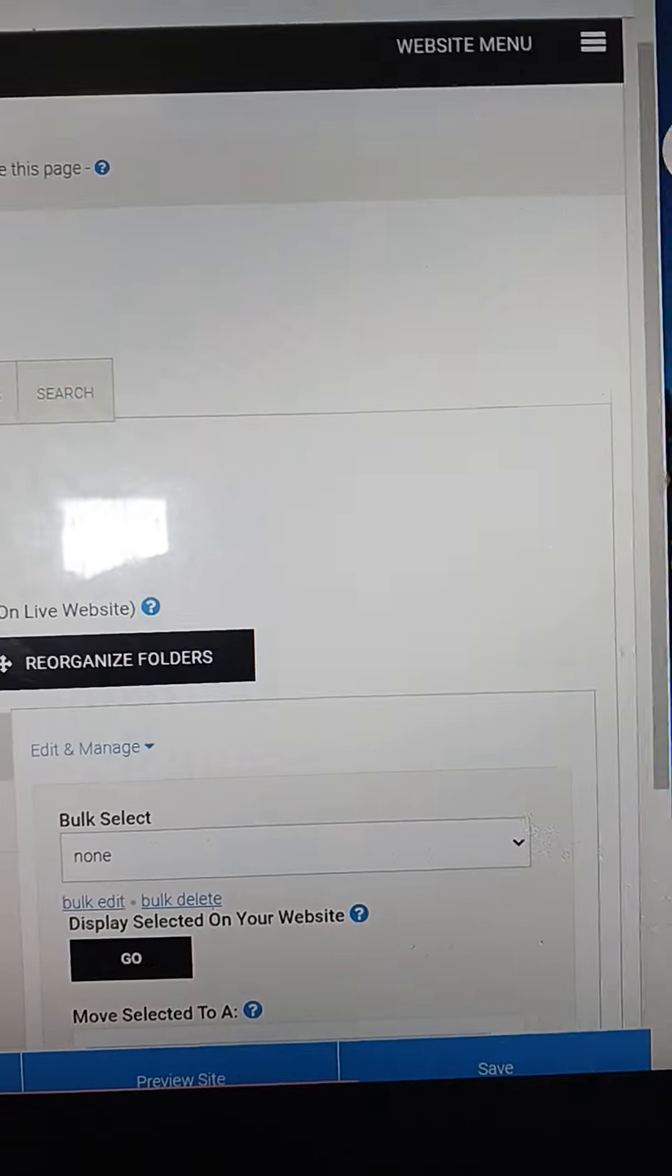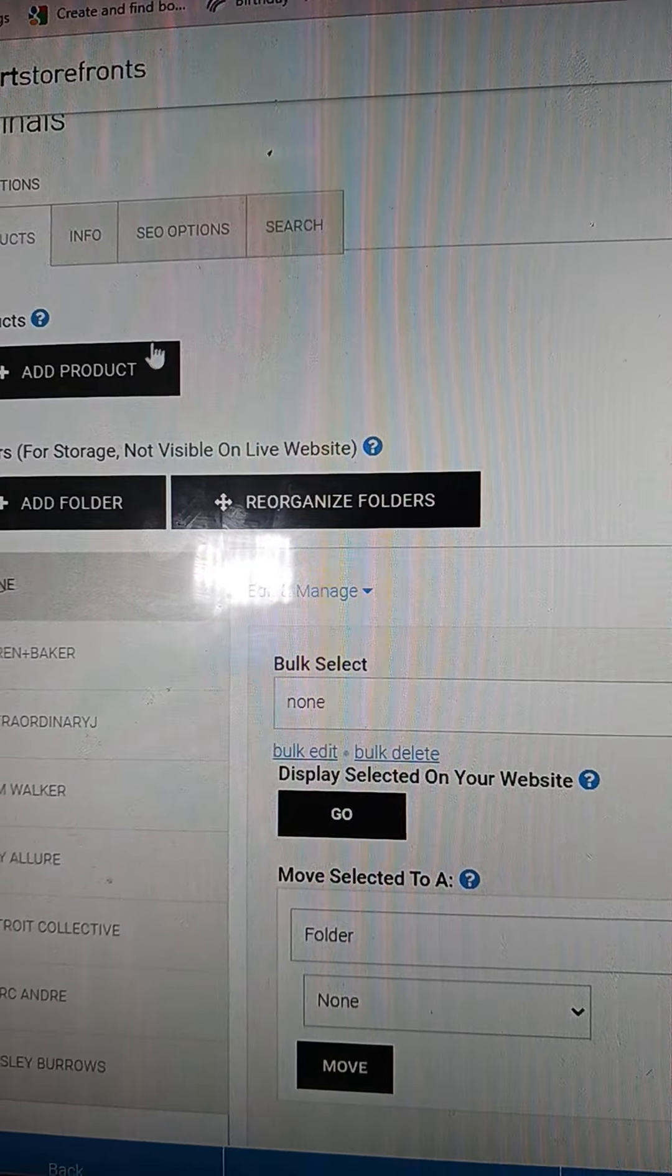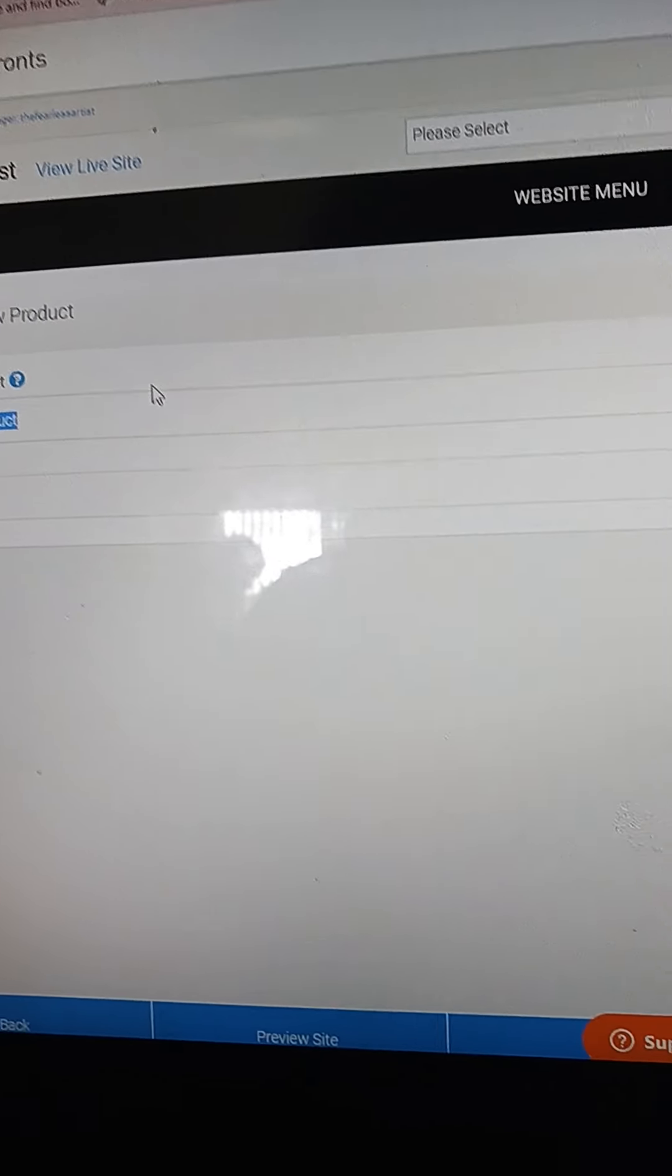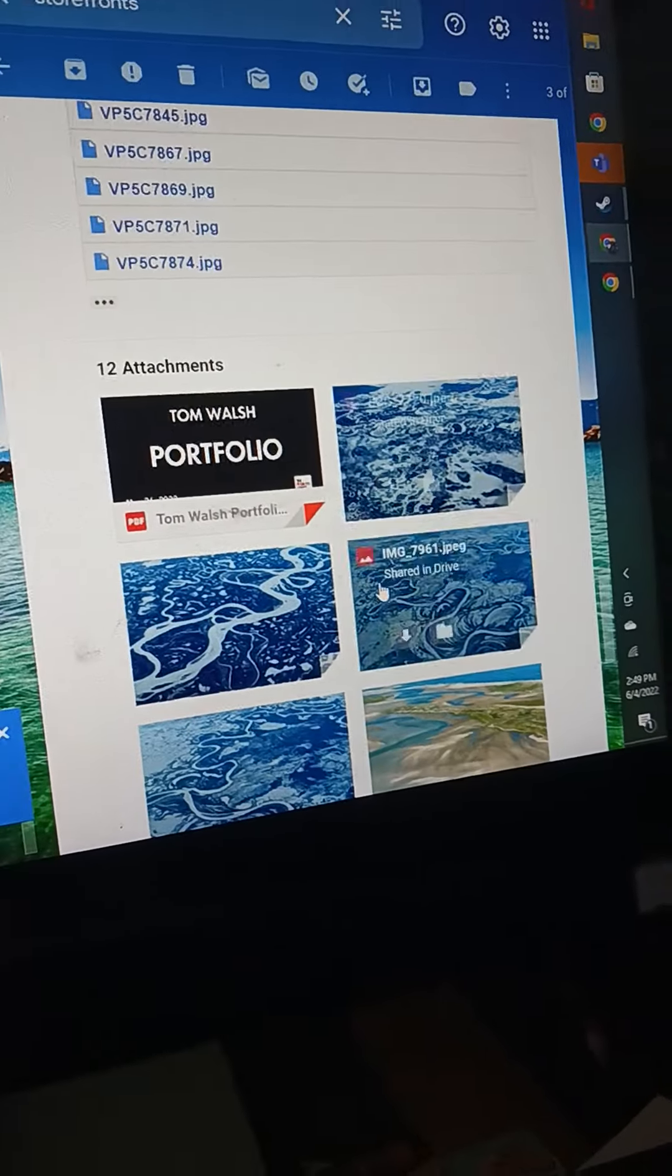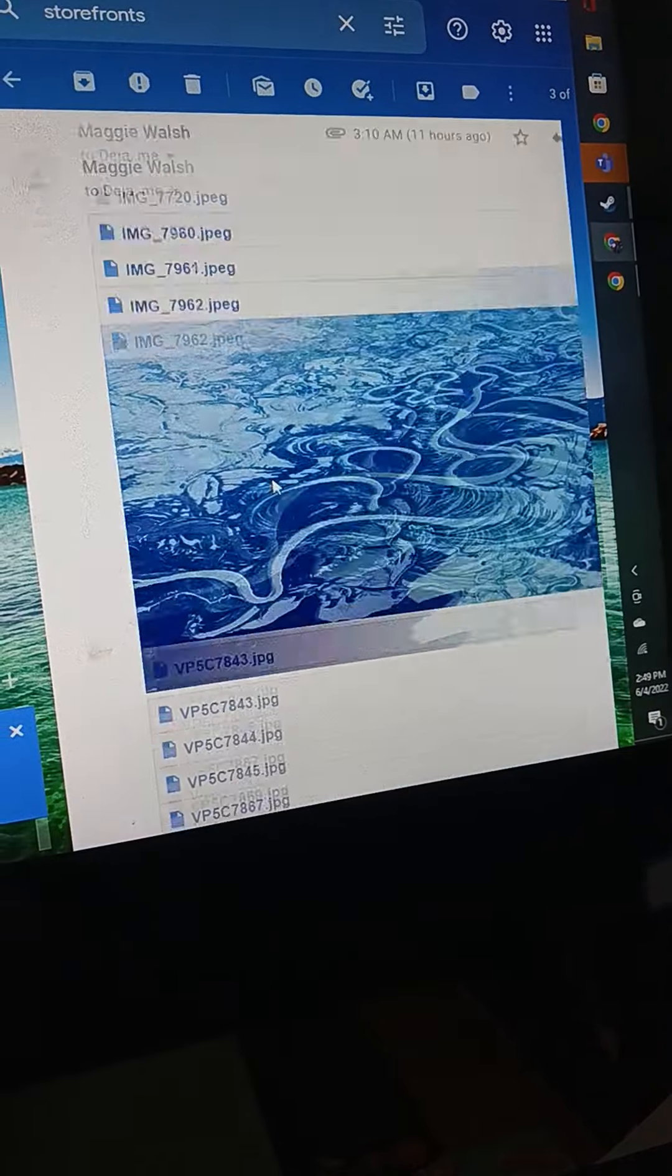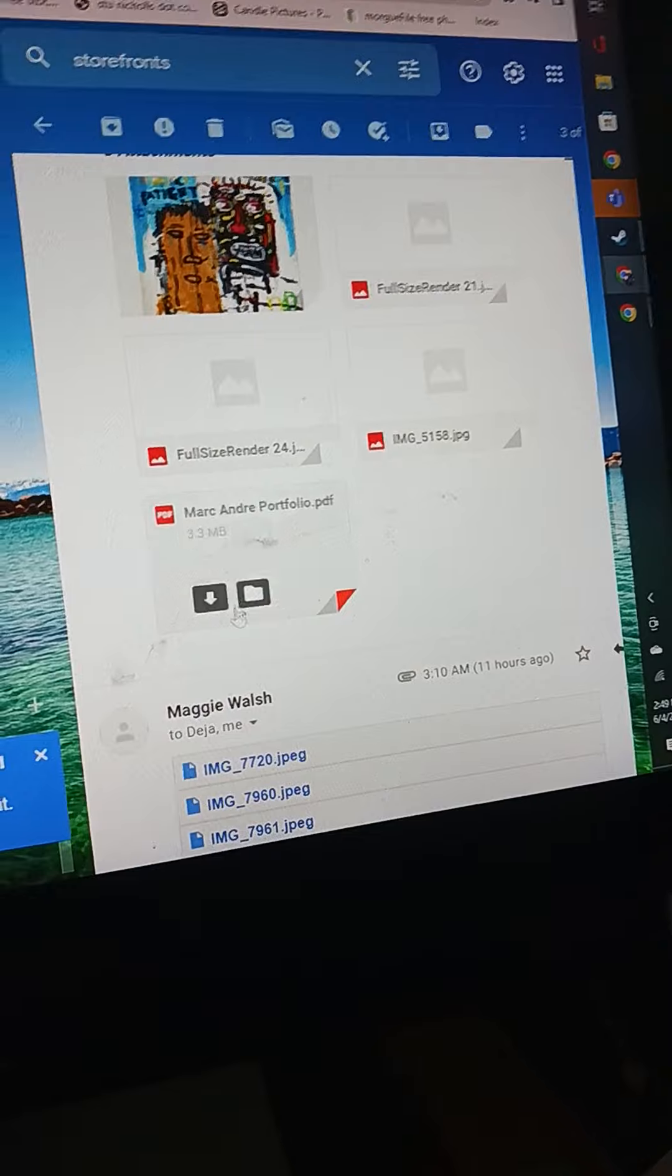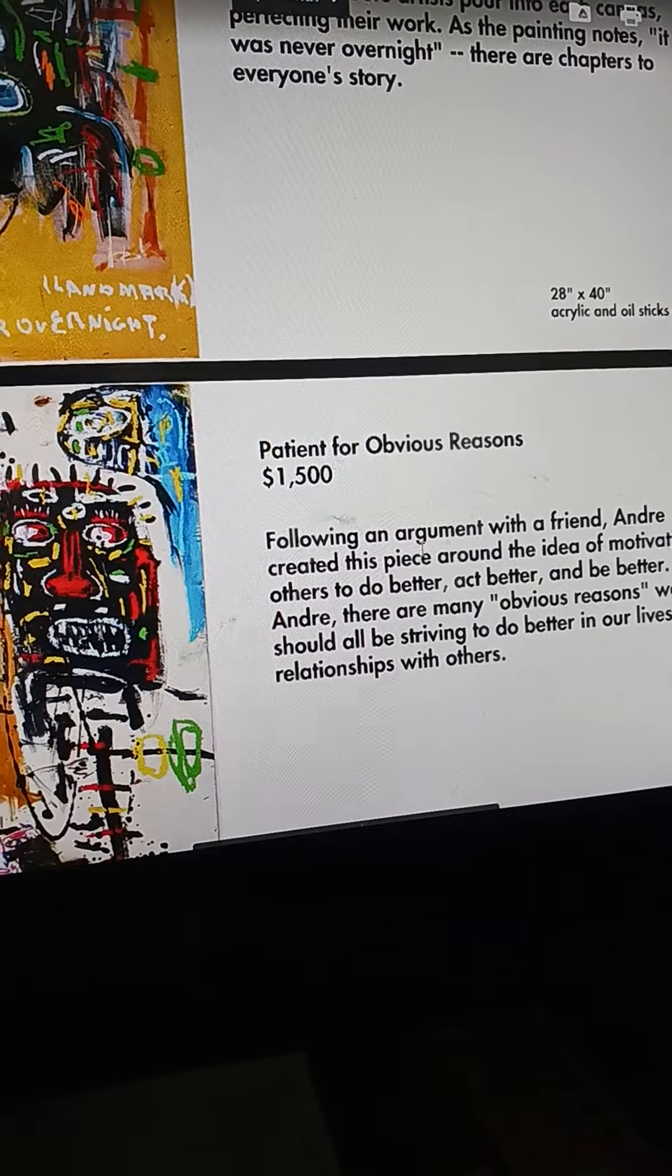After you get to your originals loaded up, you're going to add a product, then you're going to name the product. It's actually the name of the artwork. Here we're going to do one that has some good names. Let's do Mark Andre's portfolio.